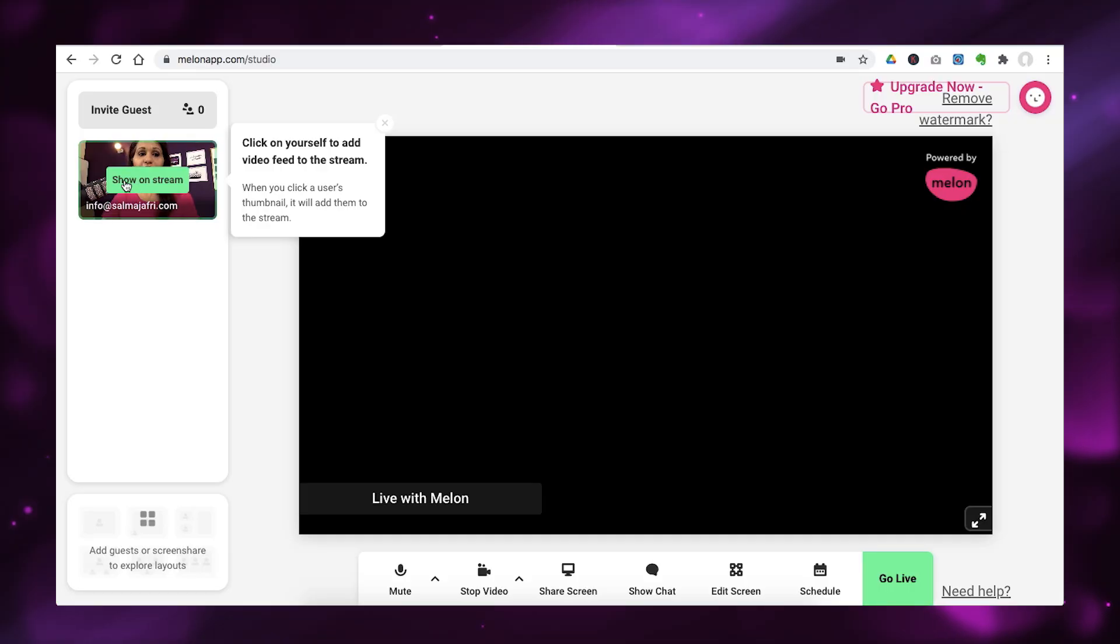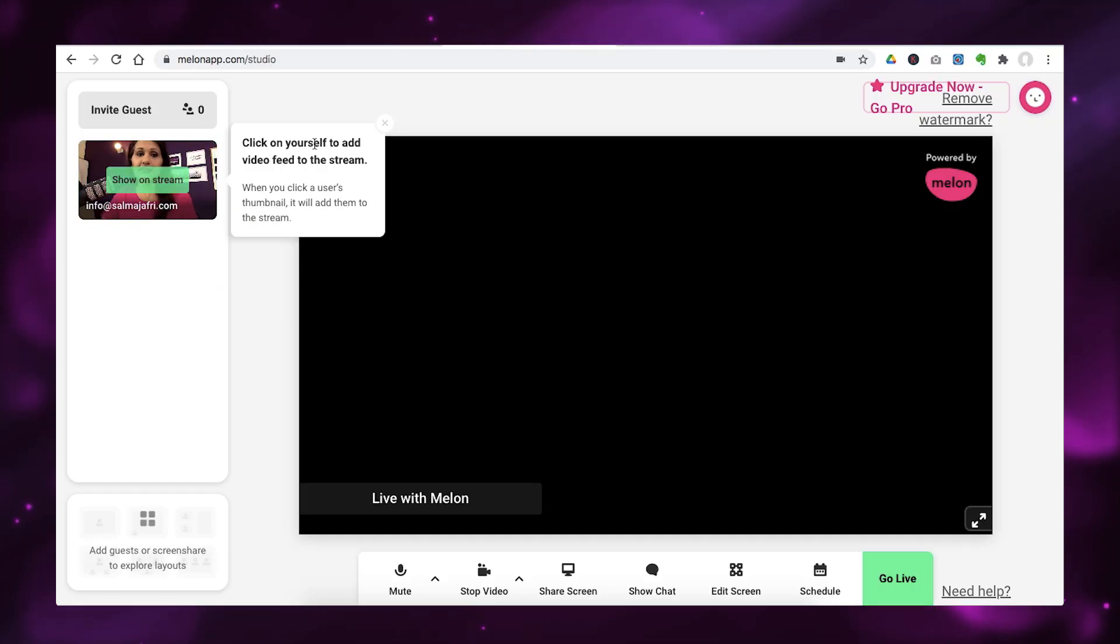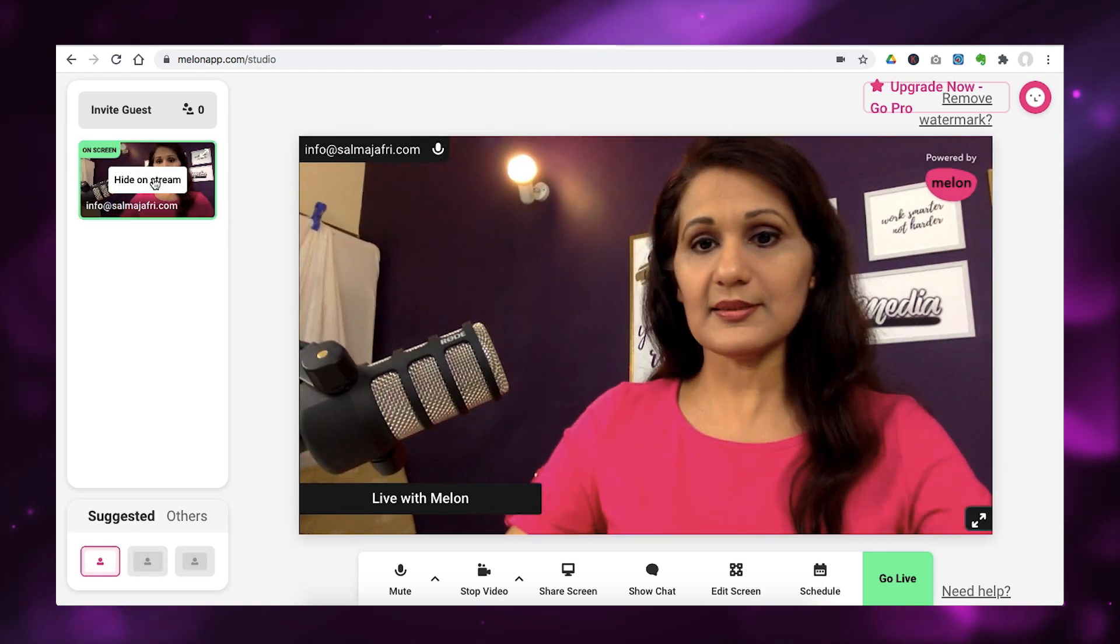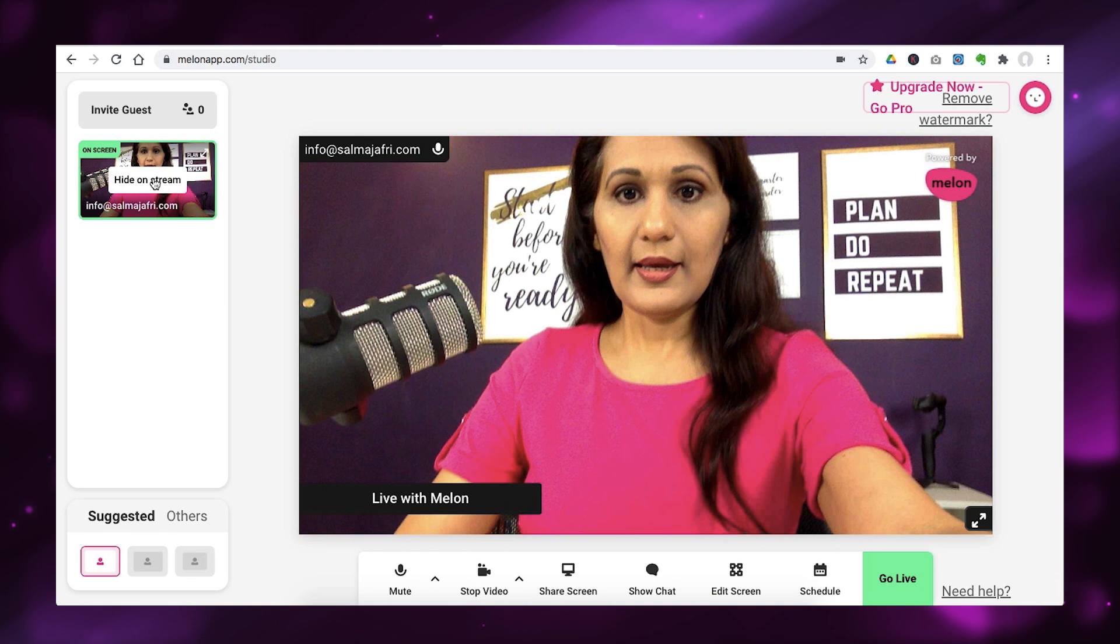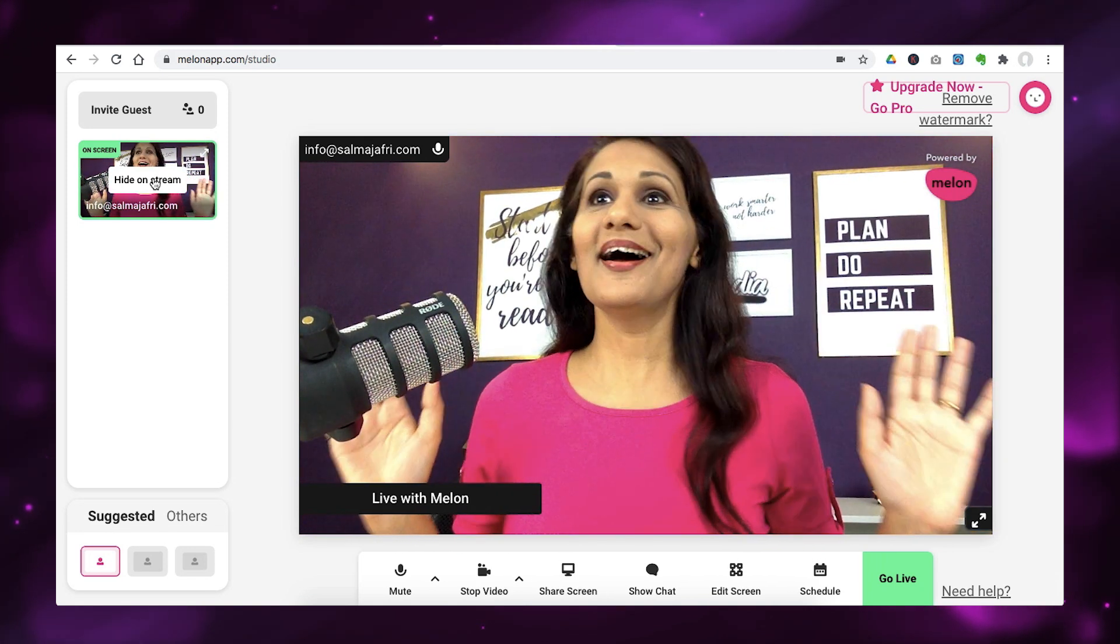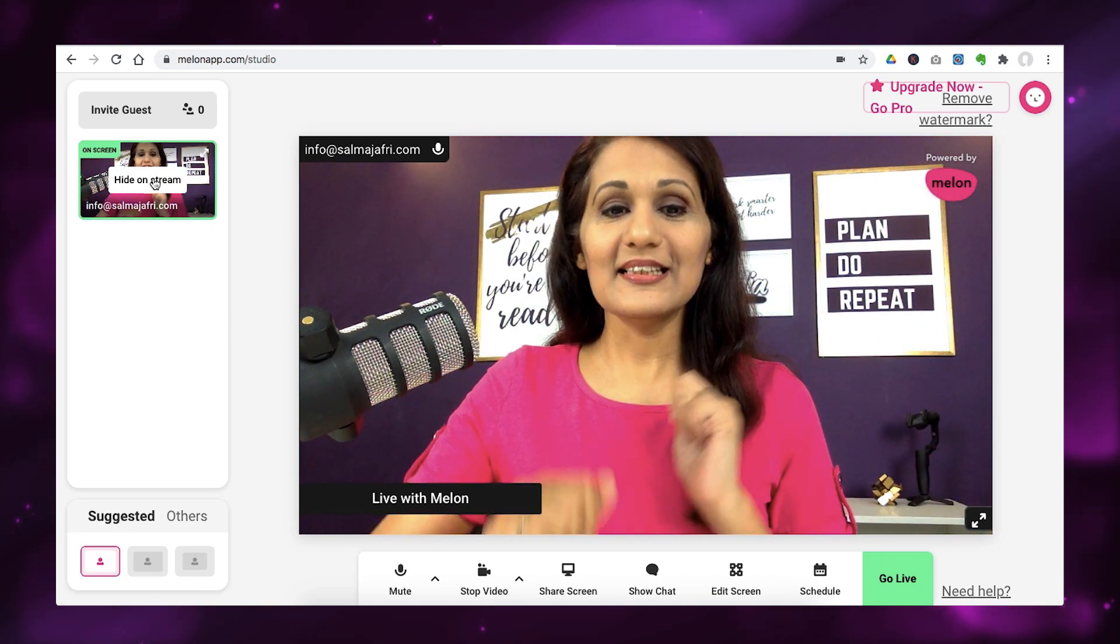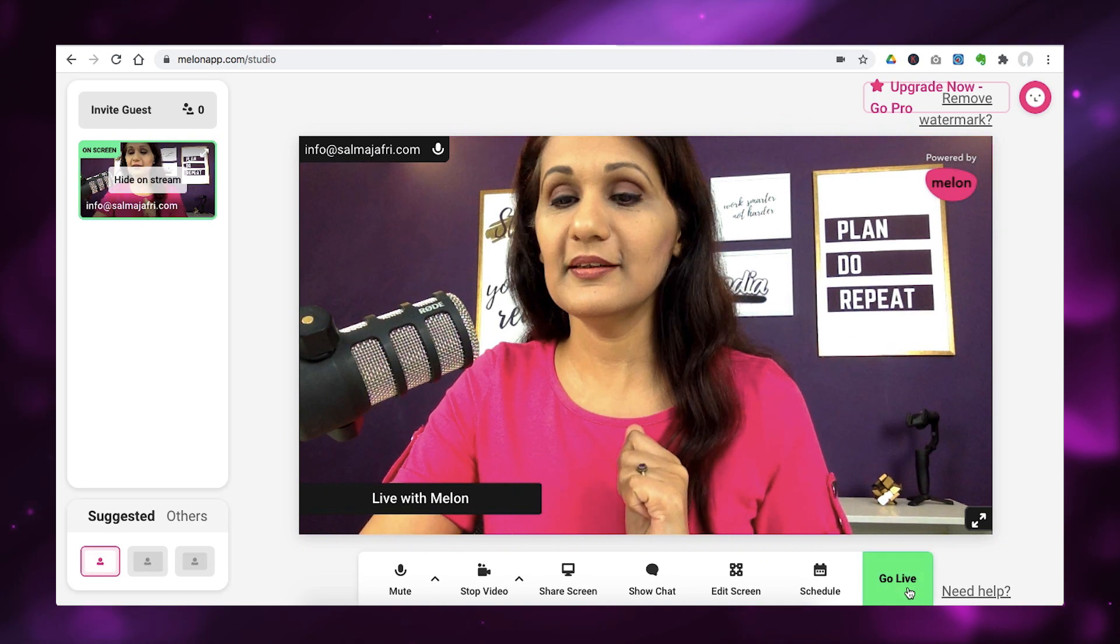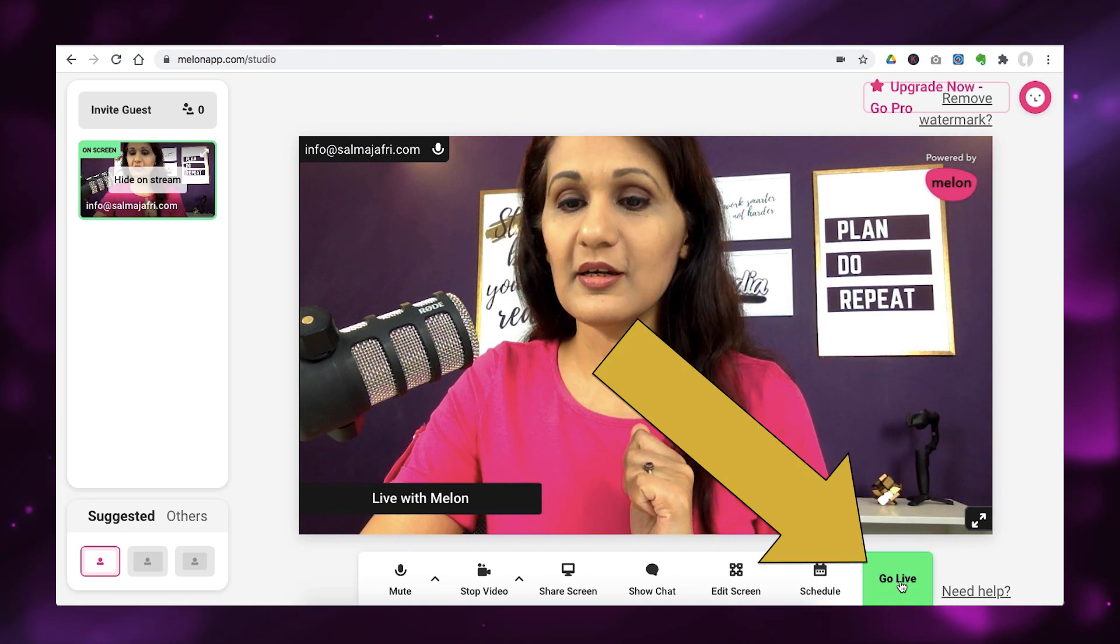Now, the third thing you want to do is put yourself on screen. So, you can see that you are here and it says click on yourself to add video to the stream. So, all I do is this. And now, I am on screen.